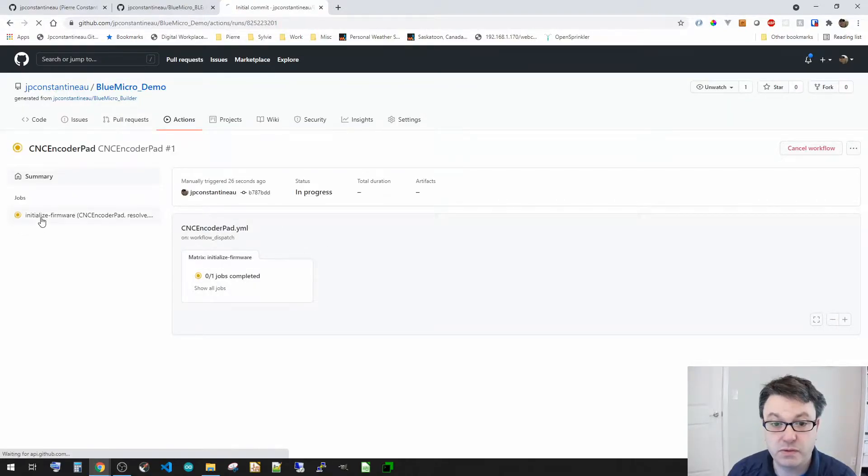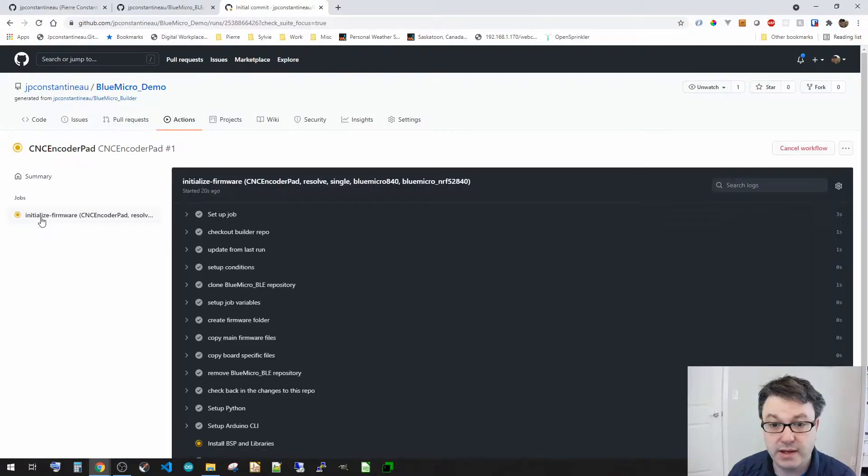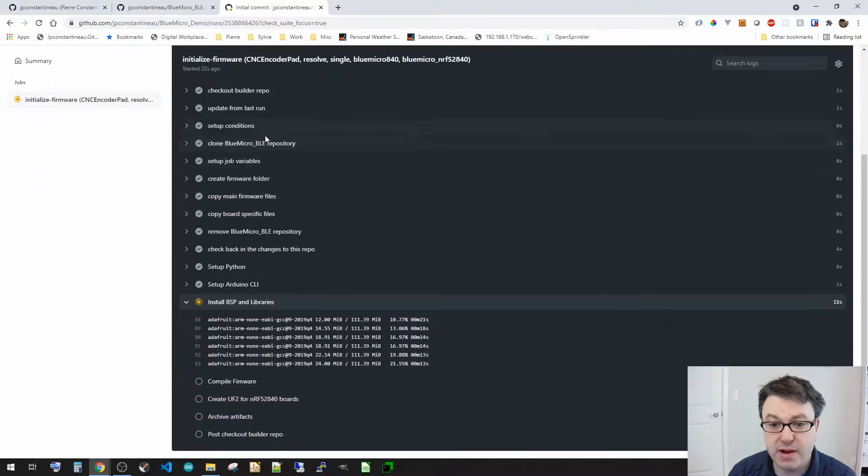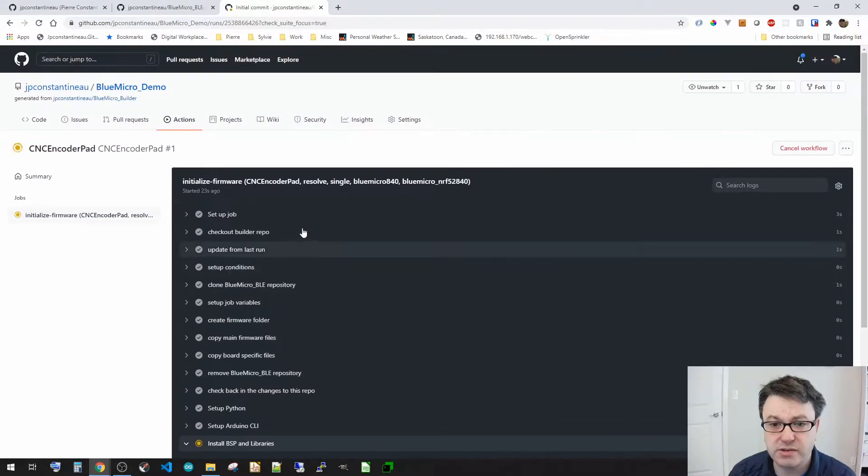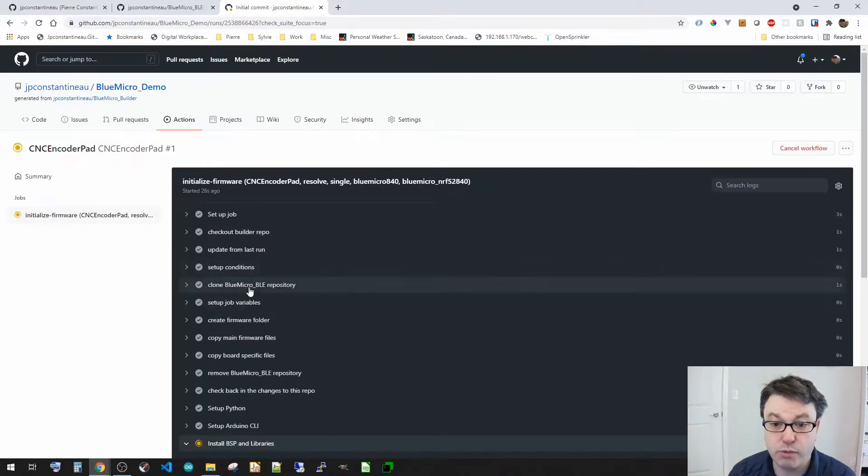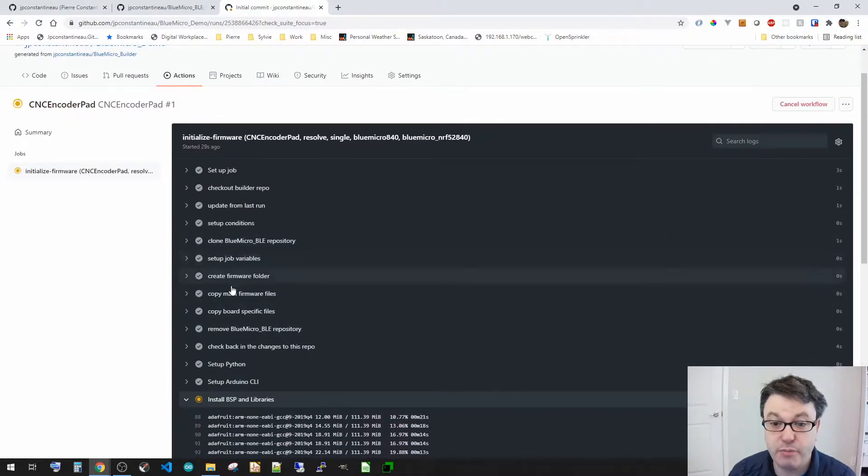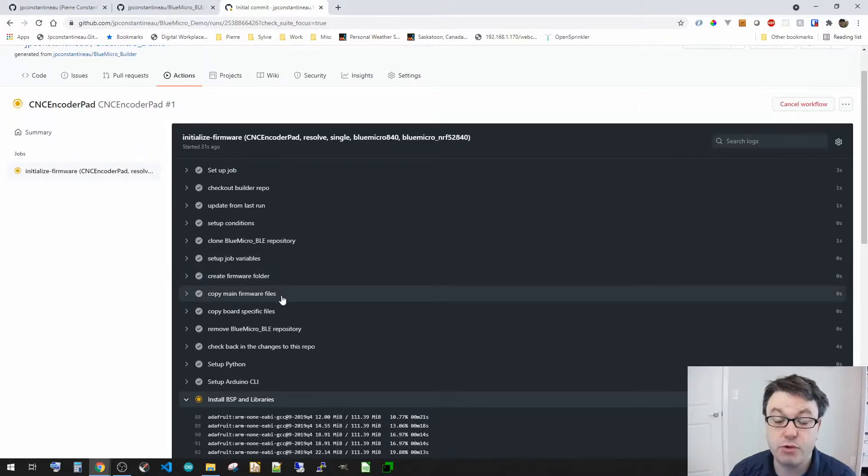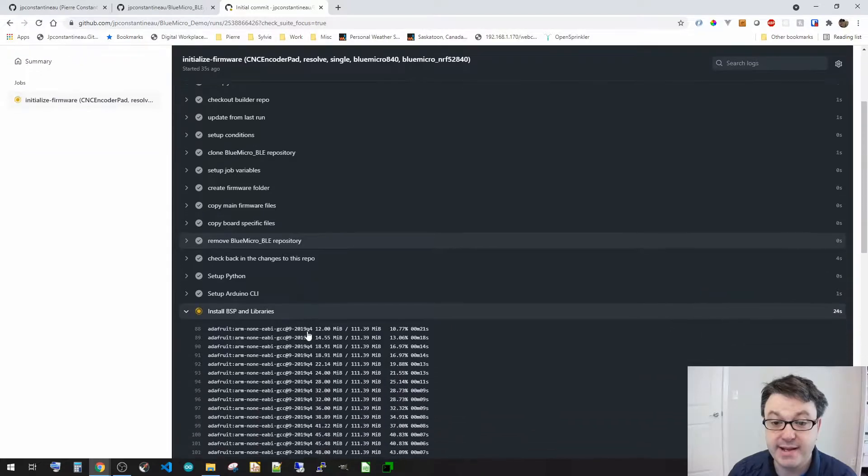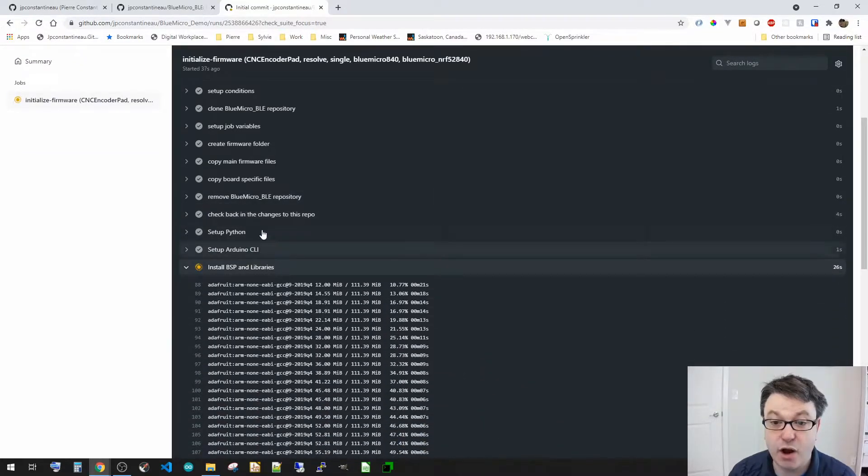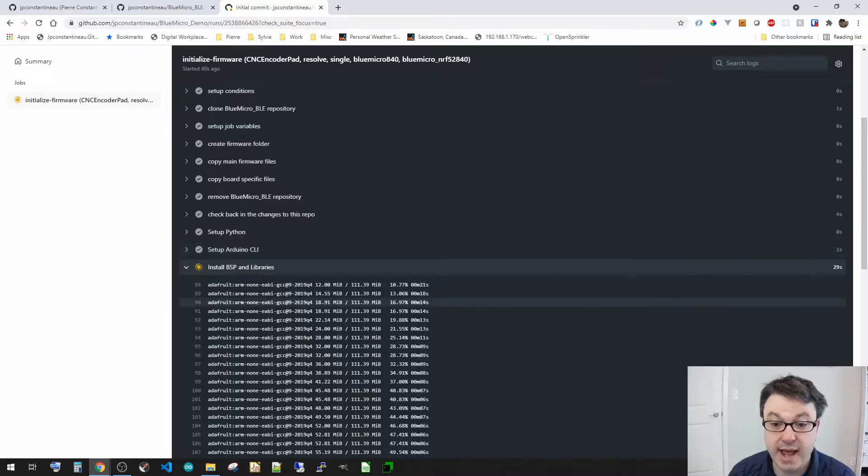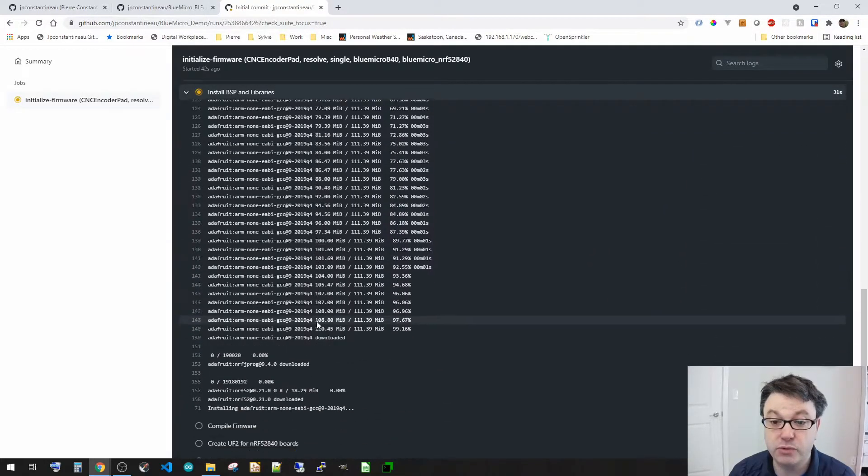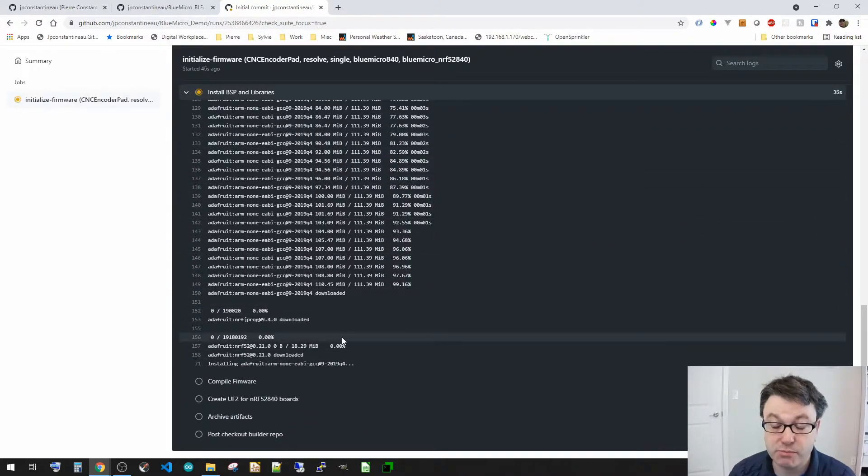So you can see right in here, it checks out the actual repository of the firmware, then it copies the main firmware file and copies the board specific files. Then it sets up the Arduino environment, so it's the CLI as well as the build tools and the board support packages.